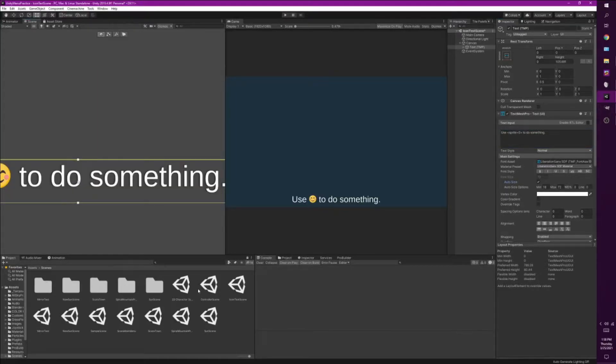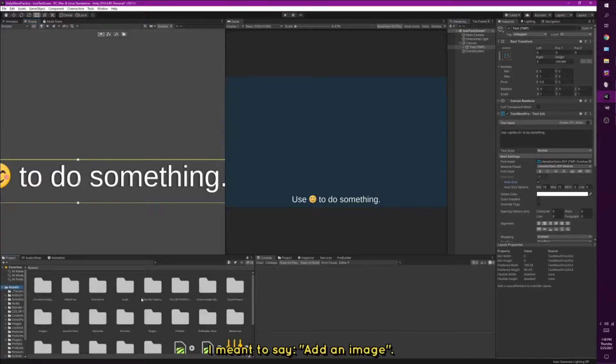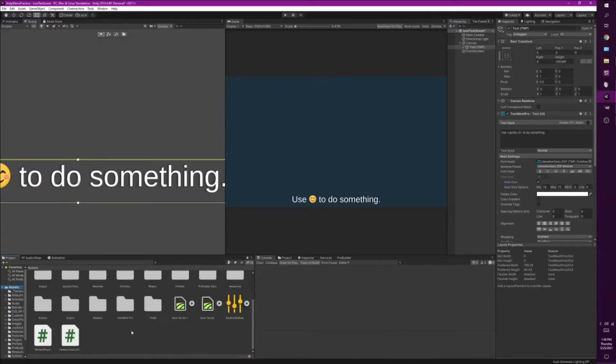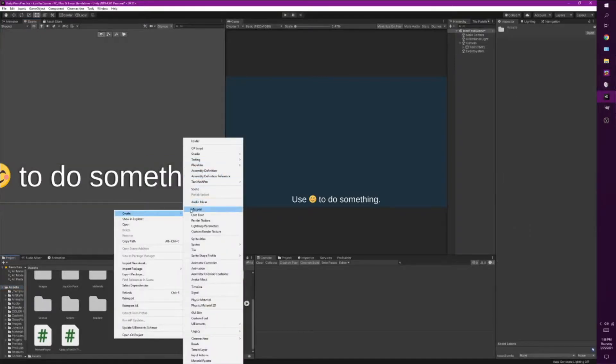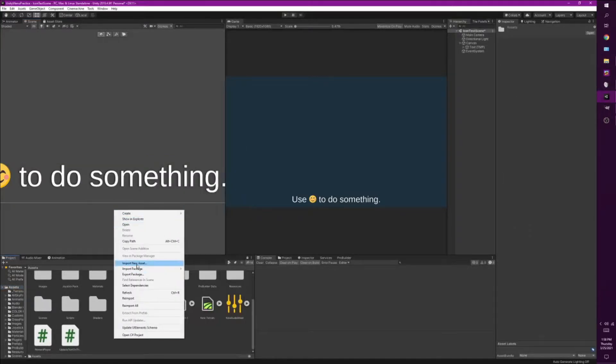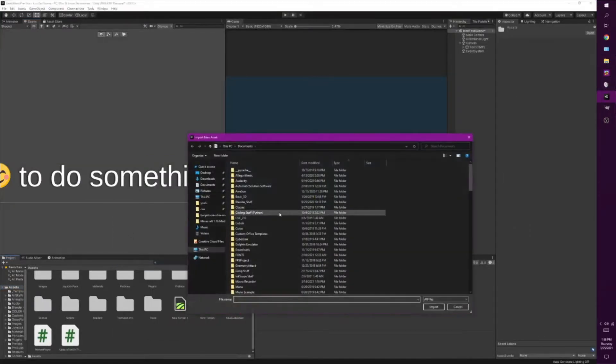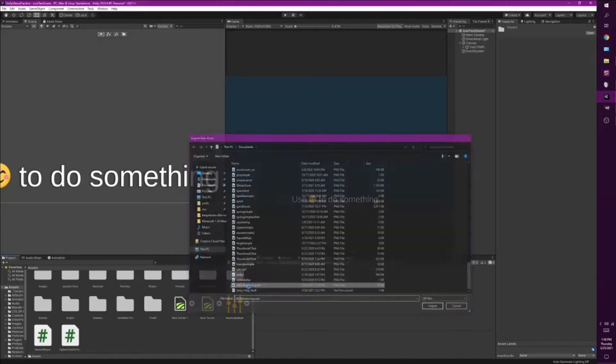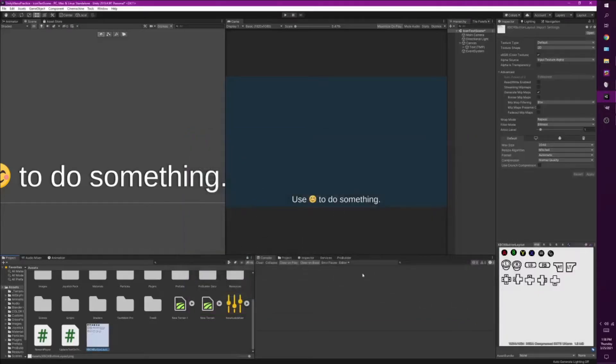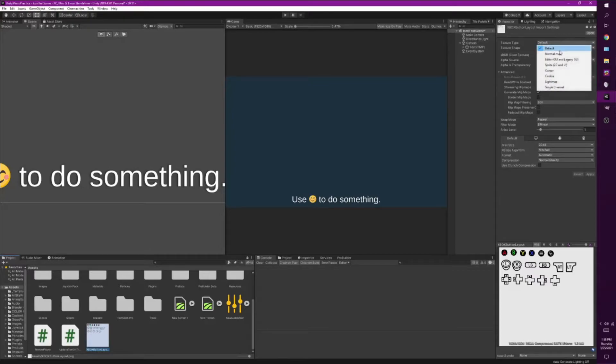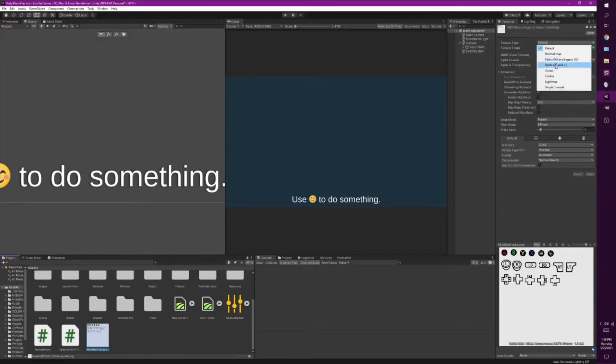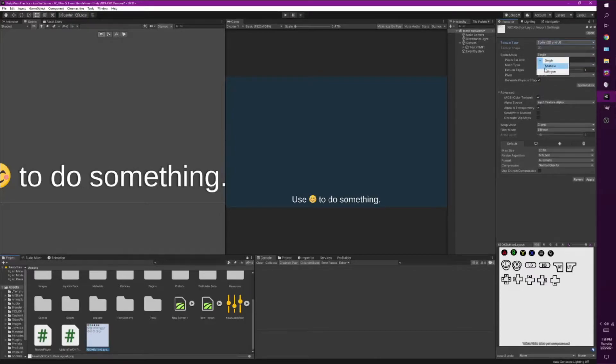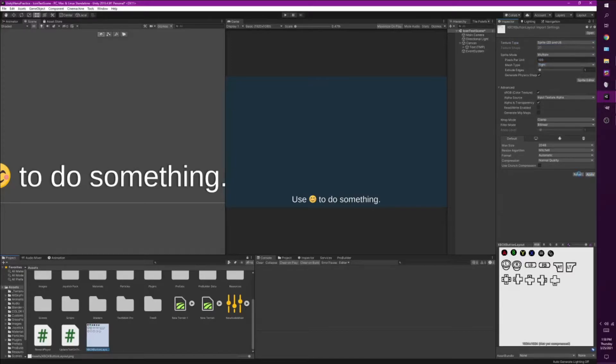So now we're going to add some text. I'm gonna go into where I store my images. Let's go to import new asset. This is just gonna be a texture sheet, or image sheet. So it just has all these different images. We need to go to change it to sprite 2D in UI and do multiple and apply.